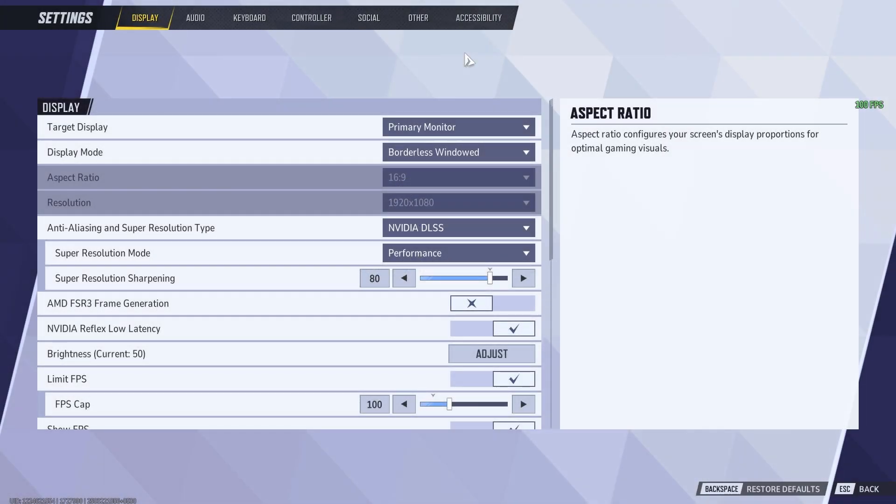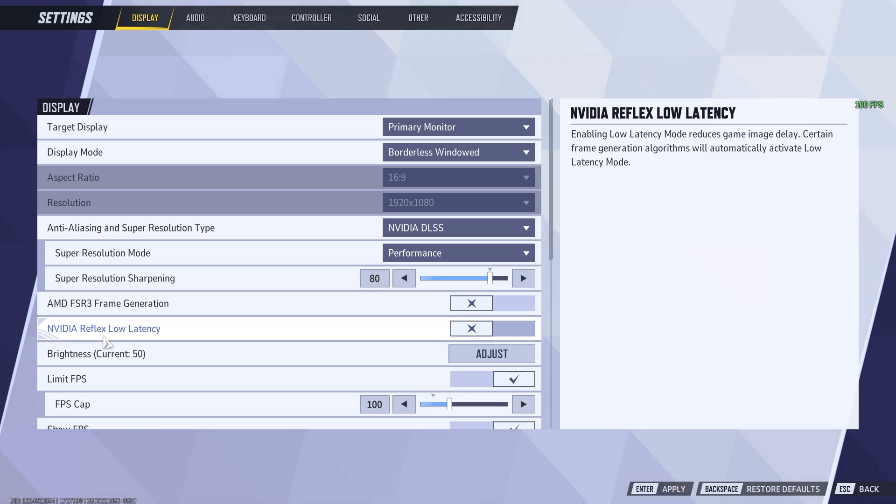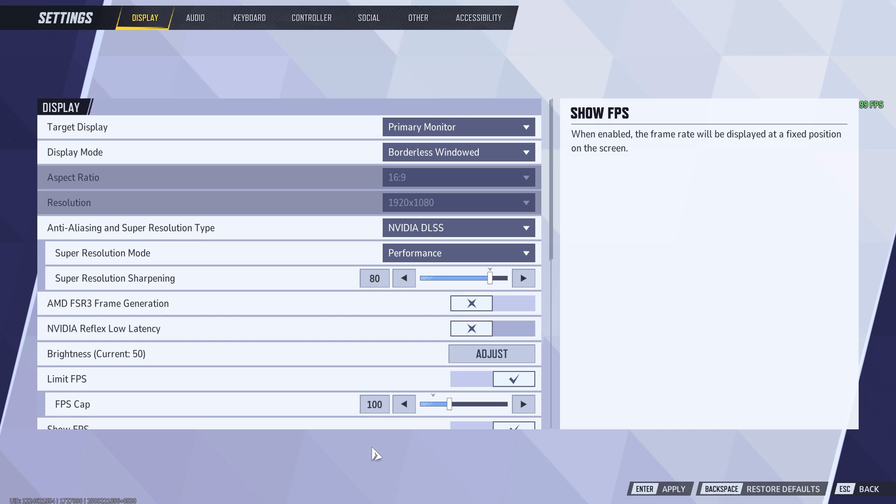In some scenarios, turning Nvidia Reflex off in in-game settings can give you slightly better performance. Of course, having it on gives you better latency. So experiment around this setting and see what feels better.